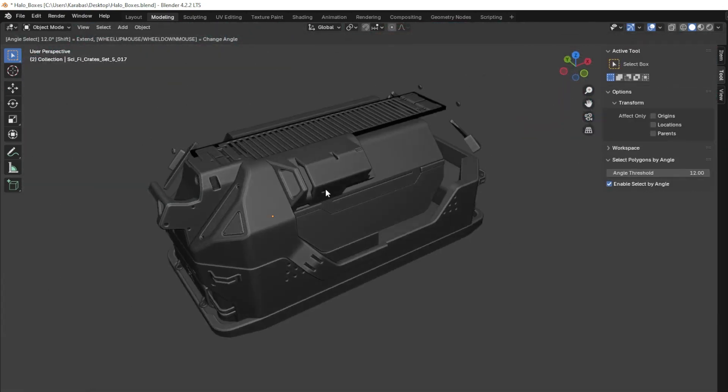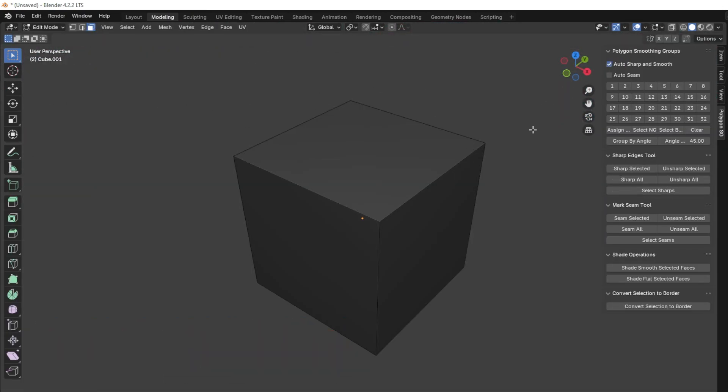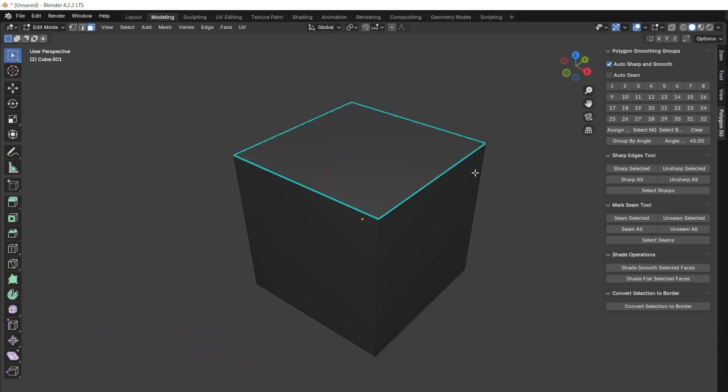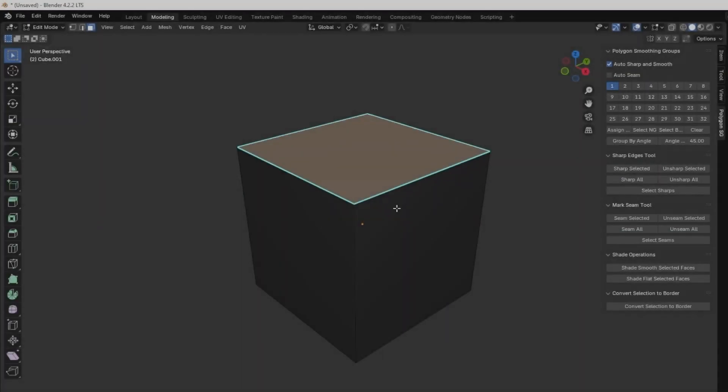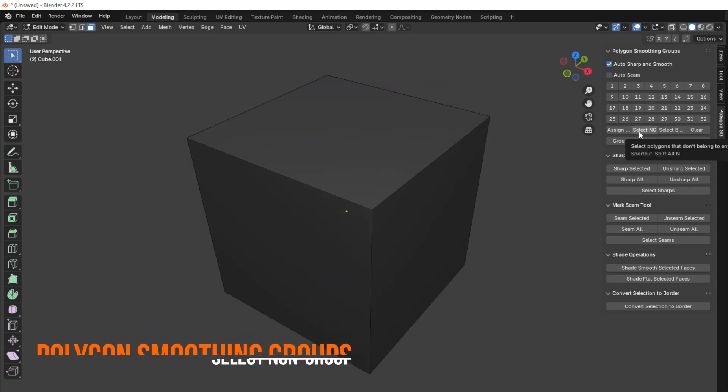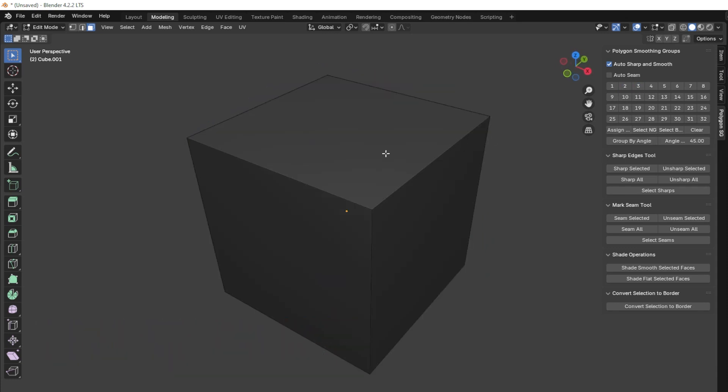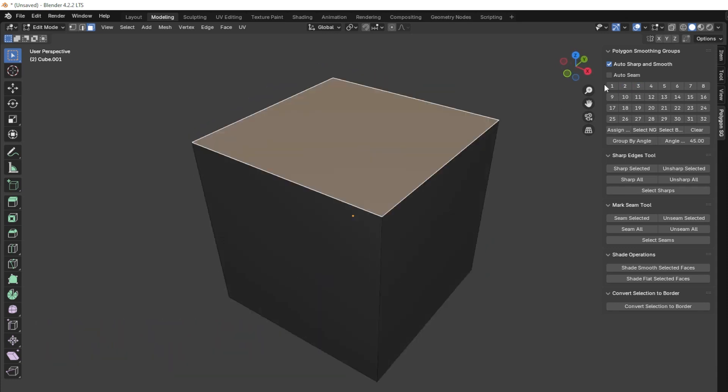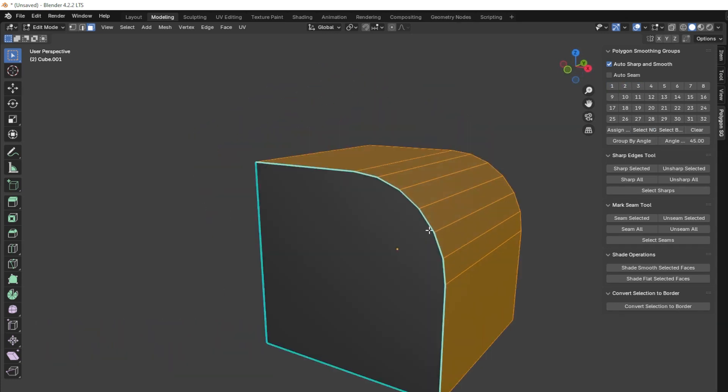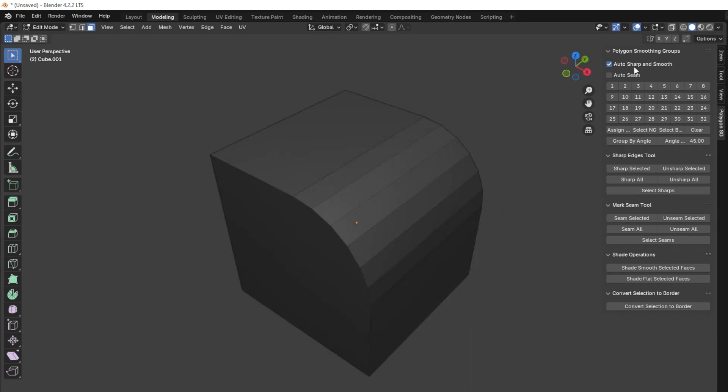With this add-on, you can manually assign polygons to smoothing groups using numbered buttons, or select polygons by their assigned group. And for non-grouped polygons, there is an option to select them quickly, or even clear all groups at once.